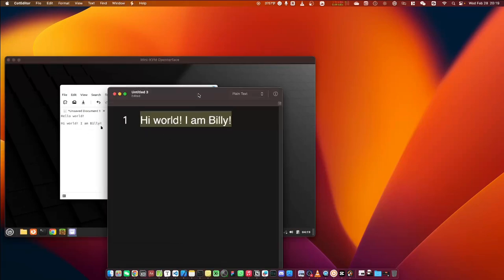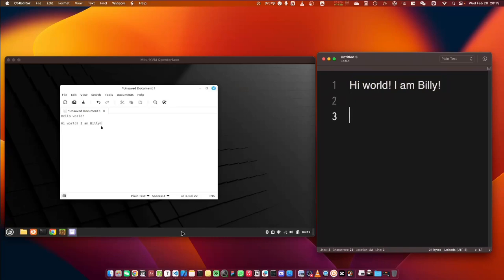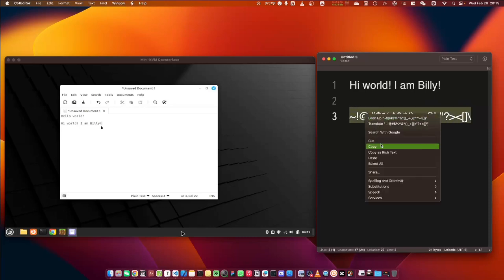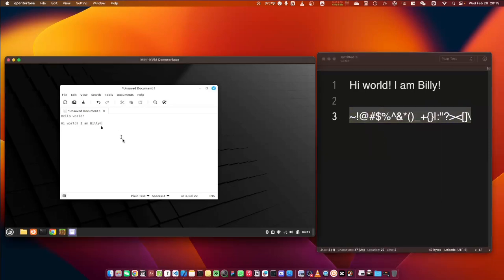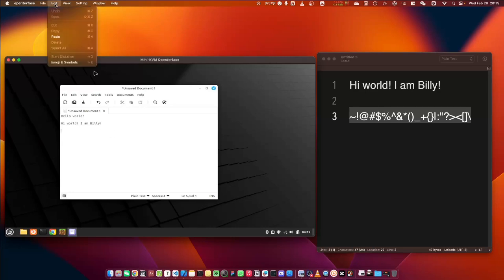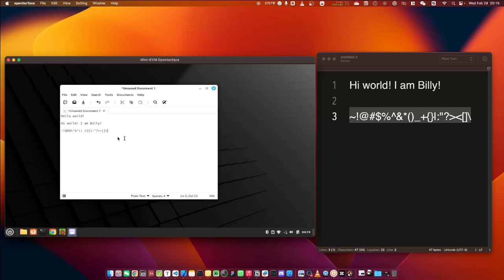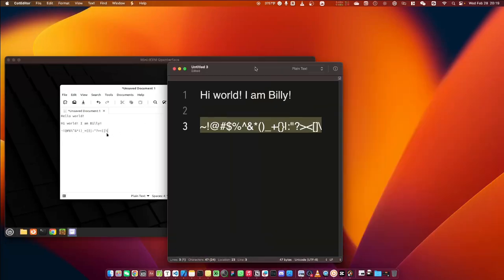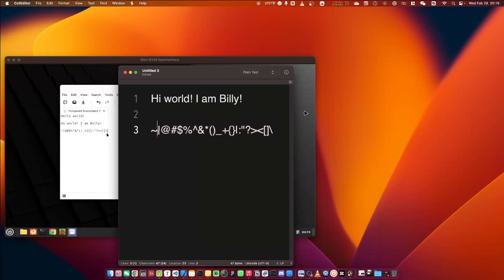Let's try something with special characters like those. Copy it, then press the paste-to-target option from the menu. Please keep in mind that we have to paste the text to the target through the menu. Everything works well without any mistakes.